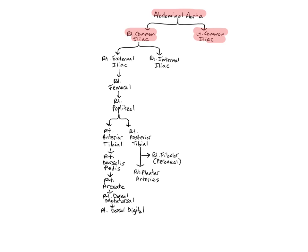These arteries supply the pelvic muscle wall, pelvic organs, external genitals, and the lower limbs. Both of the common iliacs have the same route of blood flow through the right and left leg respectively. For our tour I'm going to follow the path of blood flow through the right leg.